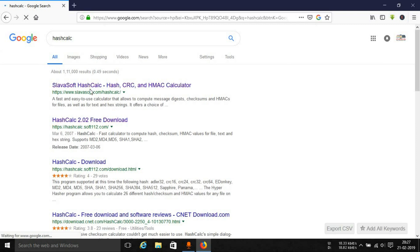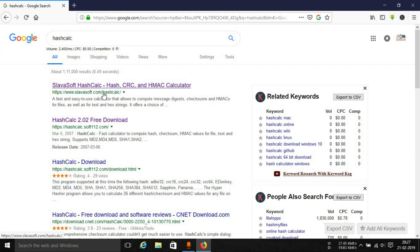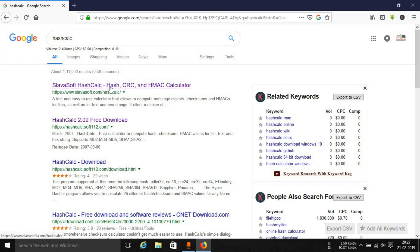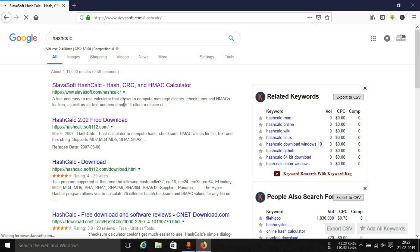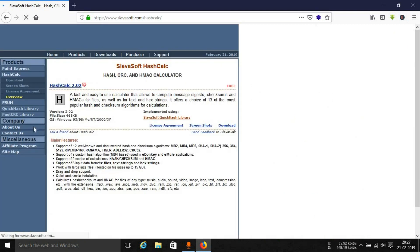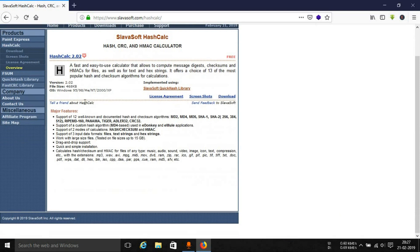The first website that appears, that is slavasoft.com, open that website. Now this is a very basic looking website, not like the modern ones, and you can simply go up to the download section.